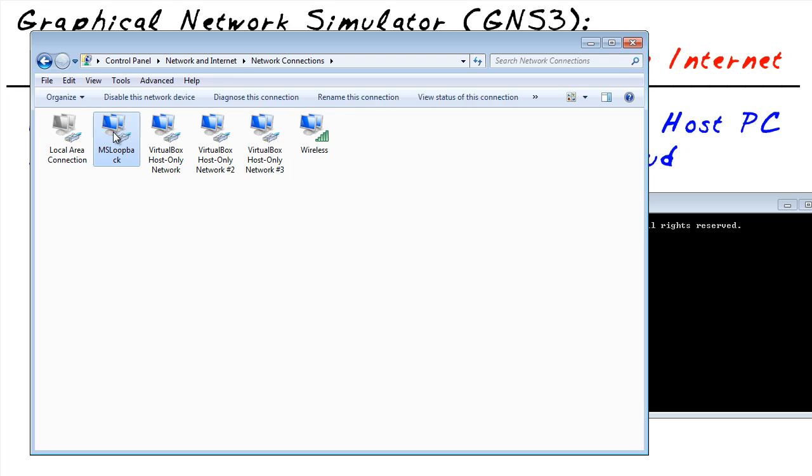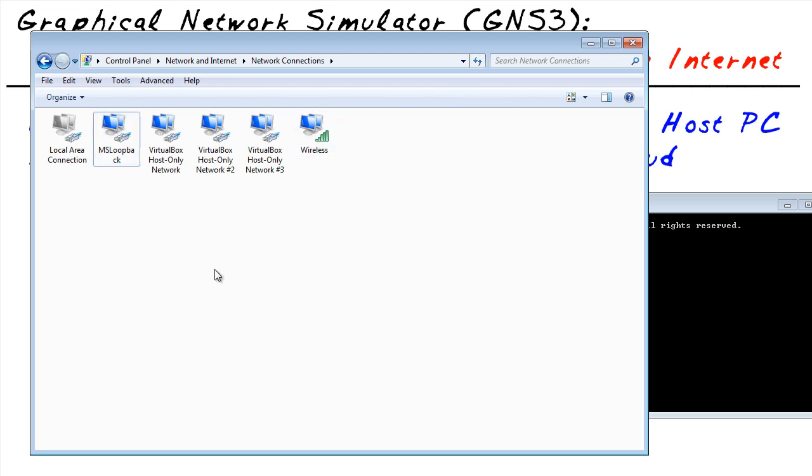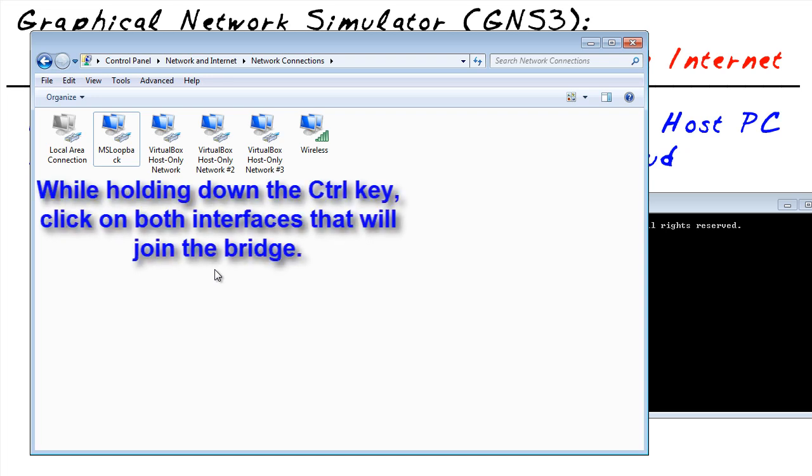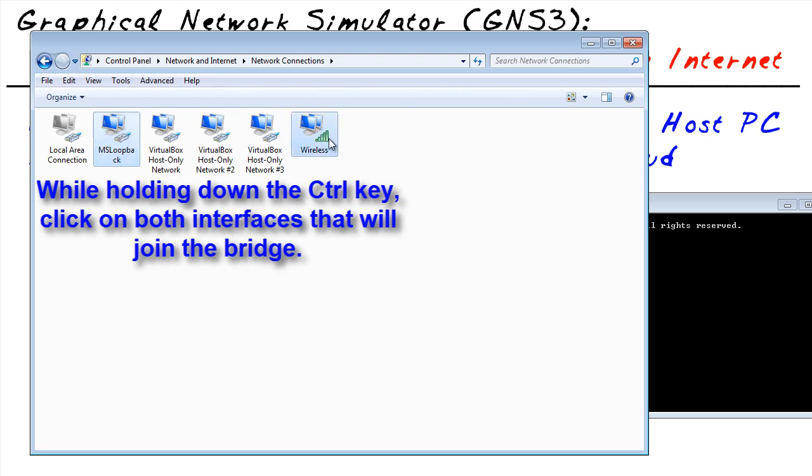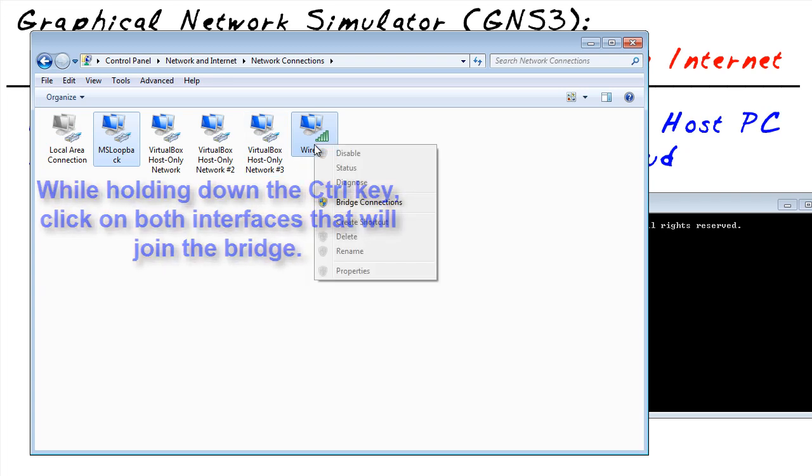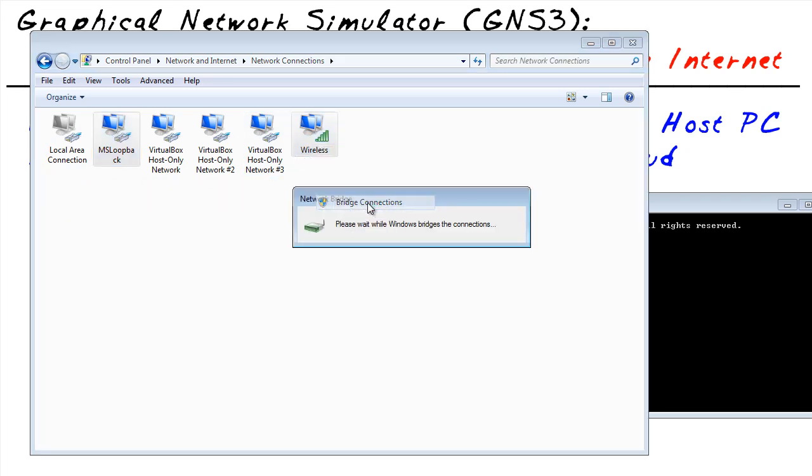This is my loopback interface right here, and this is my real wireless interface. The way I bridge those two together is to hold down the Control key on my keyboard, select one, then select the other. See how they're both highlighted? Then, on either one while they're both selected, right-click.